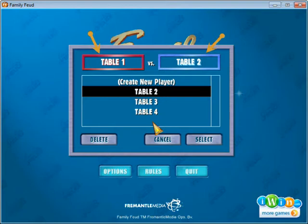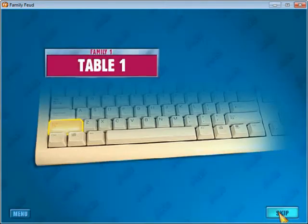You can have table names or just Table 1, Table 2, Table 3 — very easy. Then we select Let's Play.